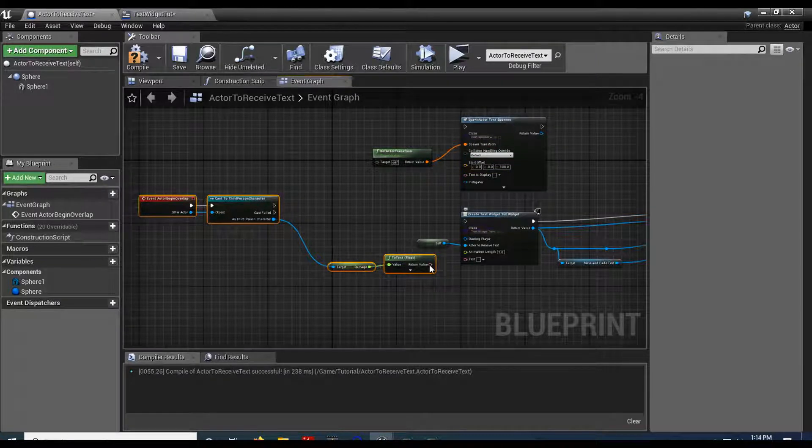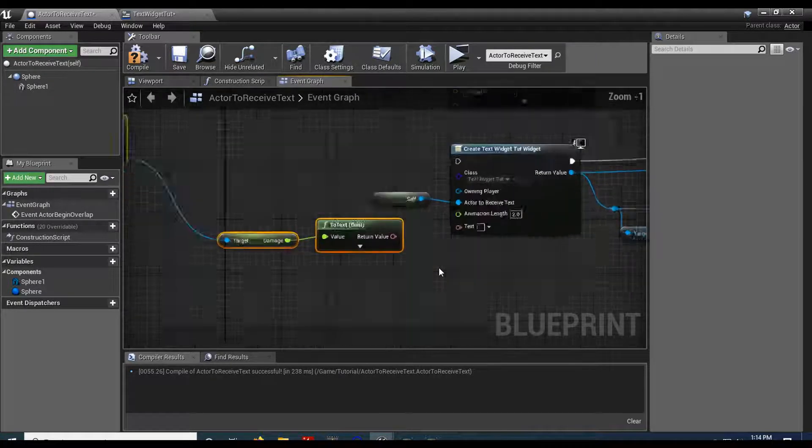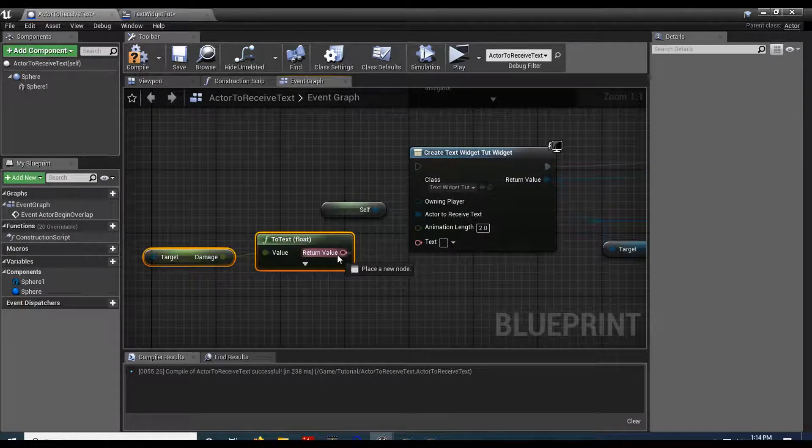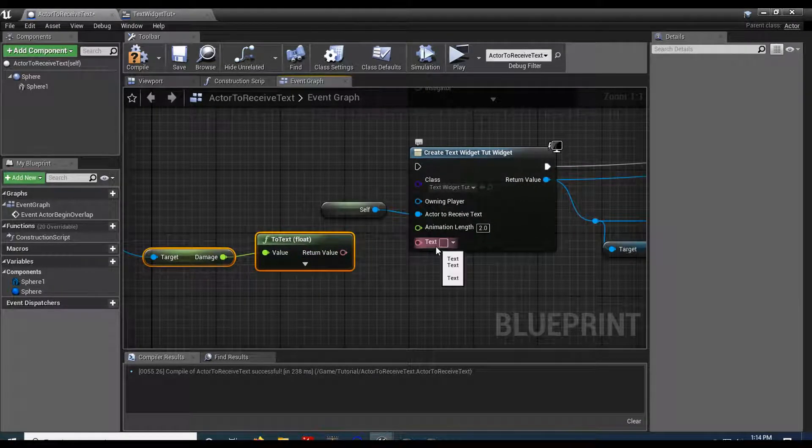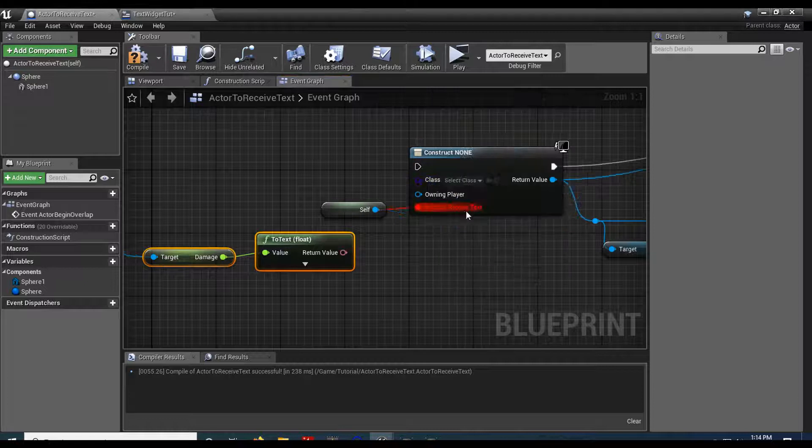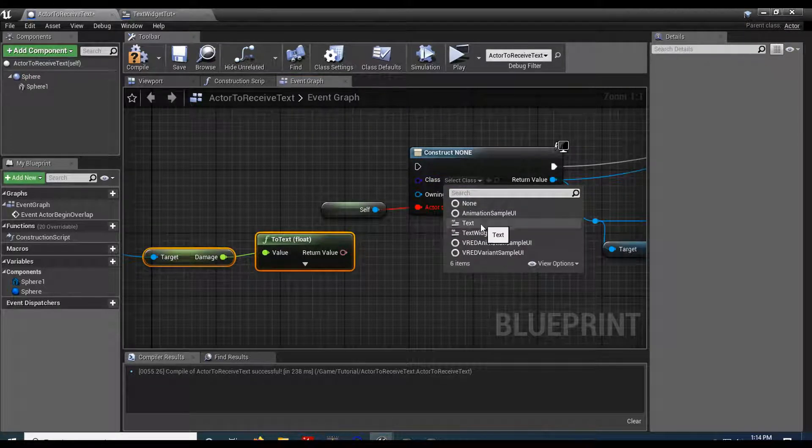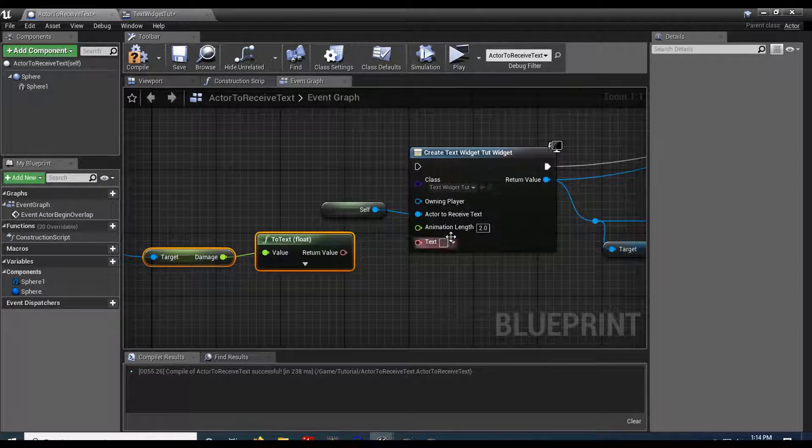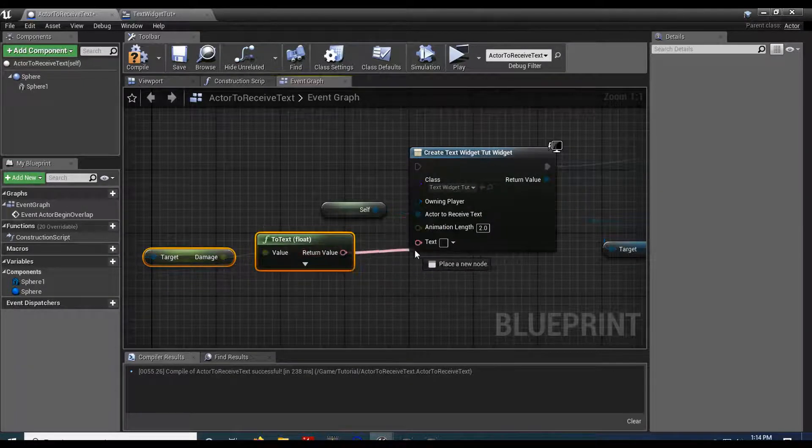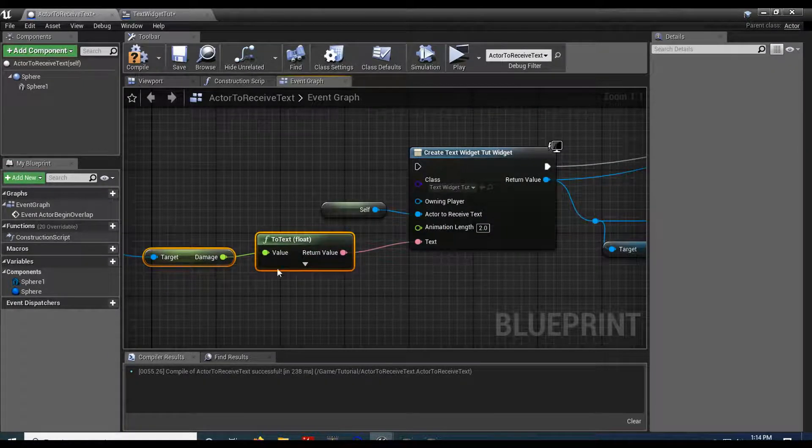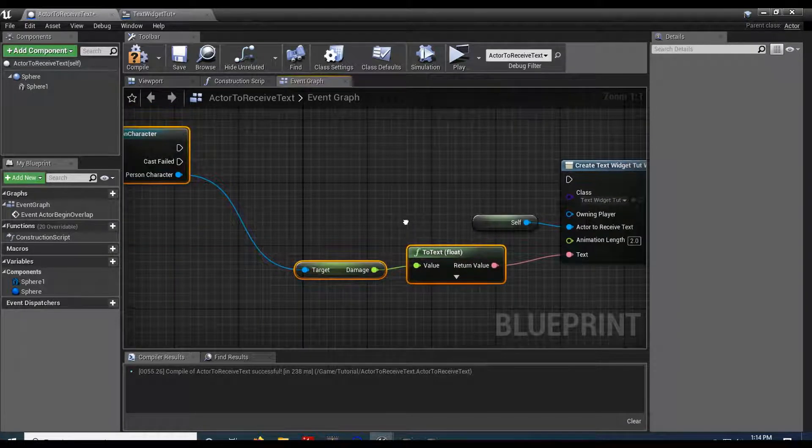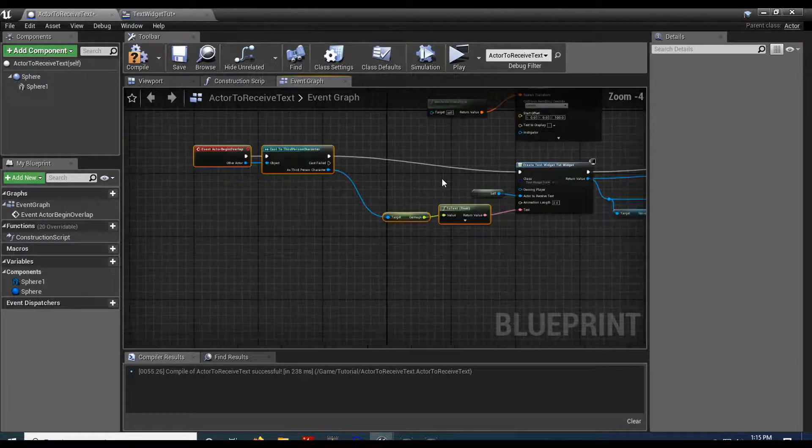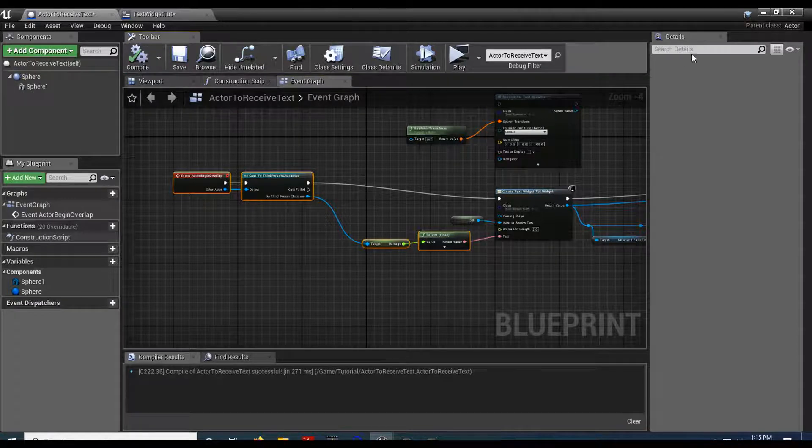Remember that this one spawns the actor. This one's spawning the widget. And then down in here, we're going to plug this in. Now, once again, if you don't see this pop in on the widget, just reload it. Plug it in. Plug it in. Compile it.